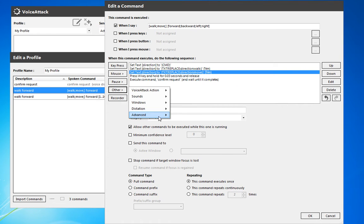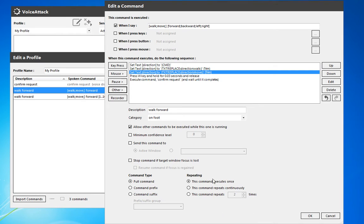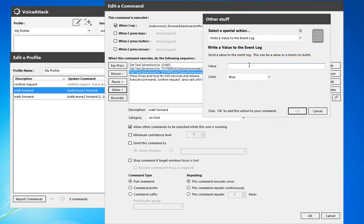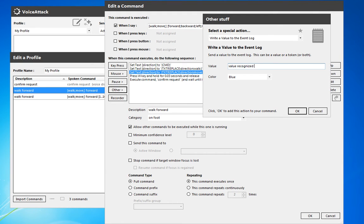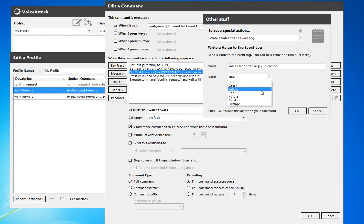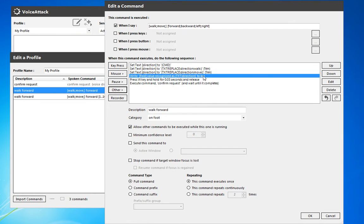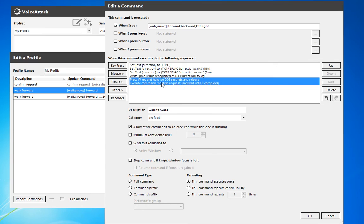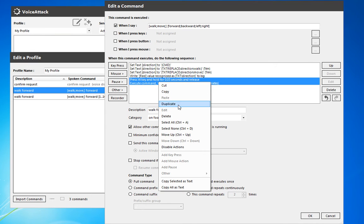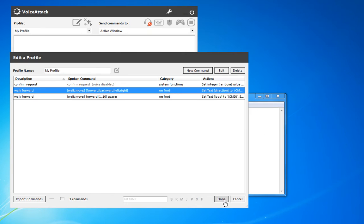Now we're going to also, because again, I want to see what this comes out as. We're going to write a value to the event log, and we're going to say value recognized as, and then text direction. So it'll give us whatever direction there. And just quickly, we're going to disable these actions, and give it a try.